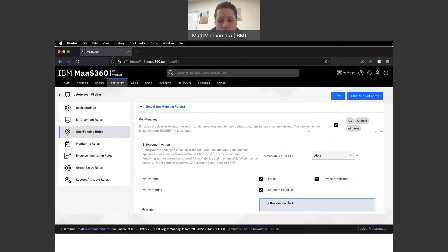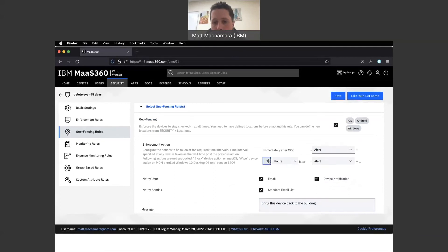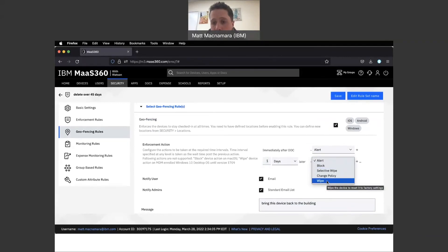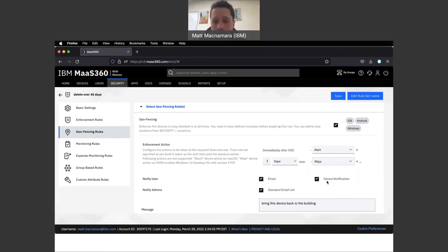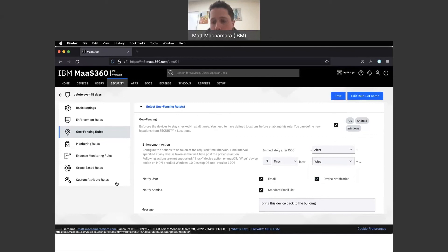You can select or set up geofencing rules that say if this device leaves this specific area, maybe we're going to alert that device first - bring this device back to the building - and push that message down to the device either via email or notification. And if they don't follow that alert, we're probably going to want to wait one day and then we're going to wipe that device. It's going to permanently factory reset that device, making sure any corporate data is protected on that device going forward.